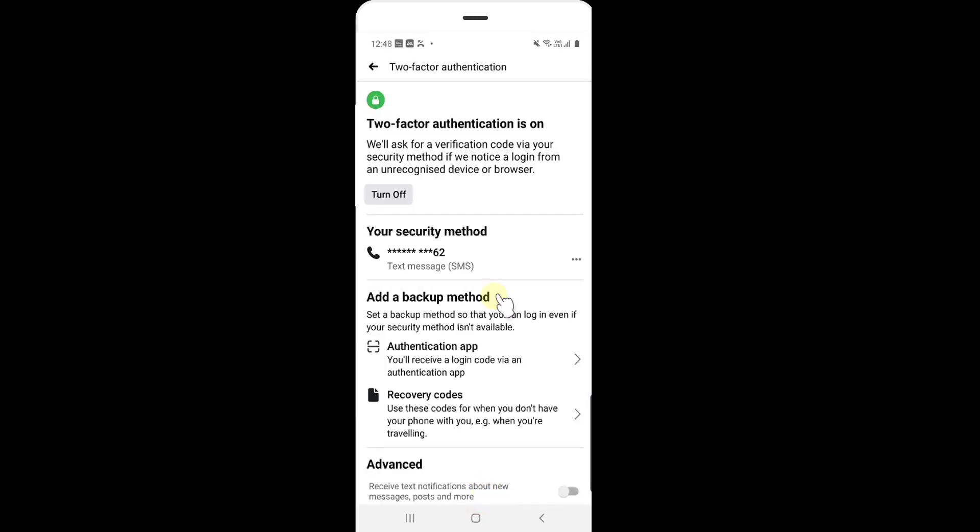That's it. This is the way you can set two-factor authentication. That's it. Hope this video is very much helpful. Thank you so much for watching. Please leave comments and feedback. Thank you. Bye.